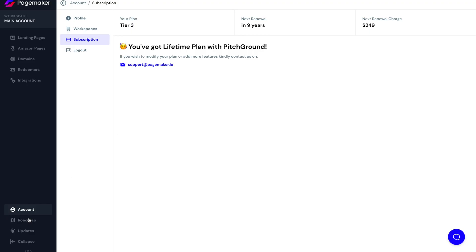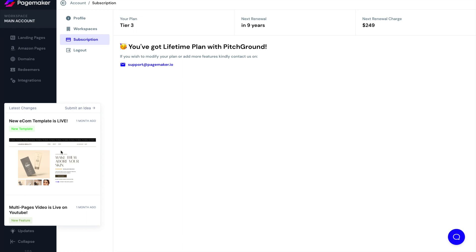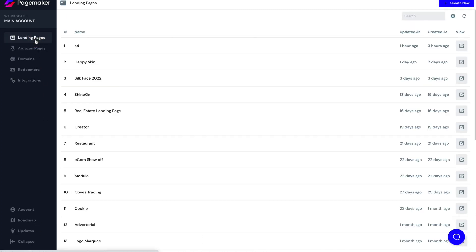And then we have the updates. So whenever we do an update, if it's a template, if it's fixing a small bug, or adding a new feature, this is where you'll get all your notifications. And usually when there's an update, you'll see a red icon here. So that's the basic left side menu.